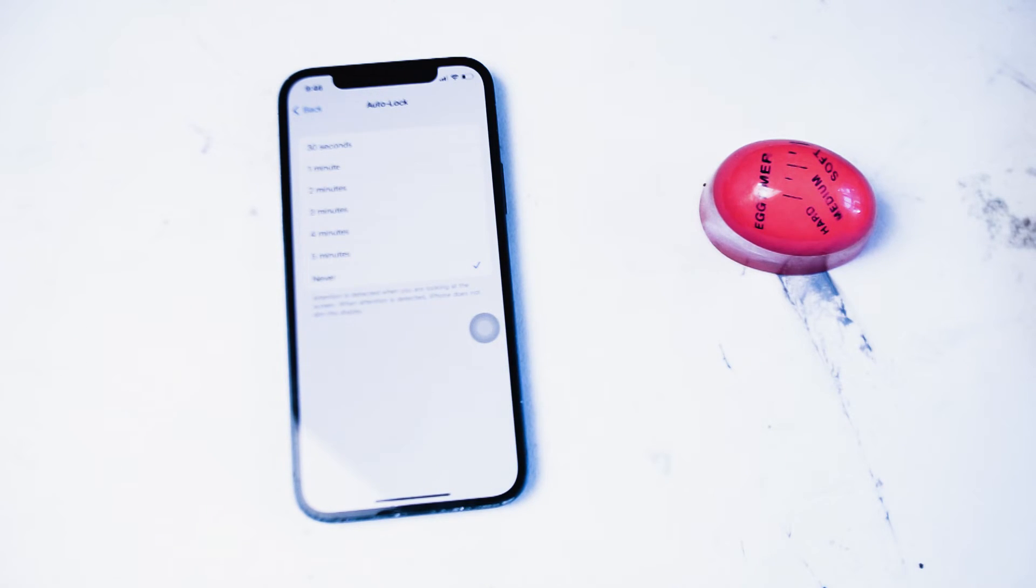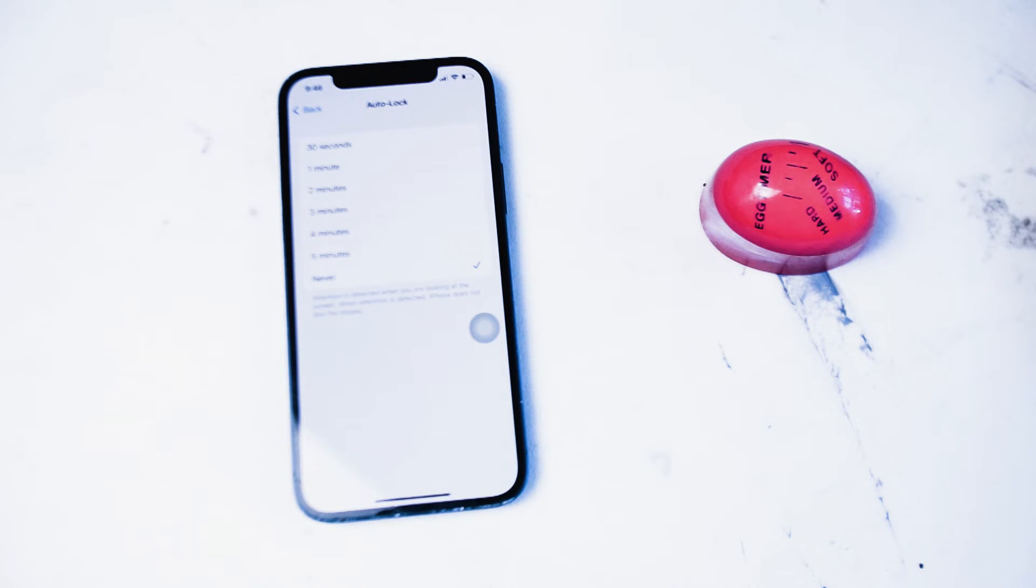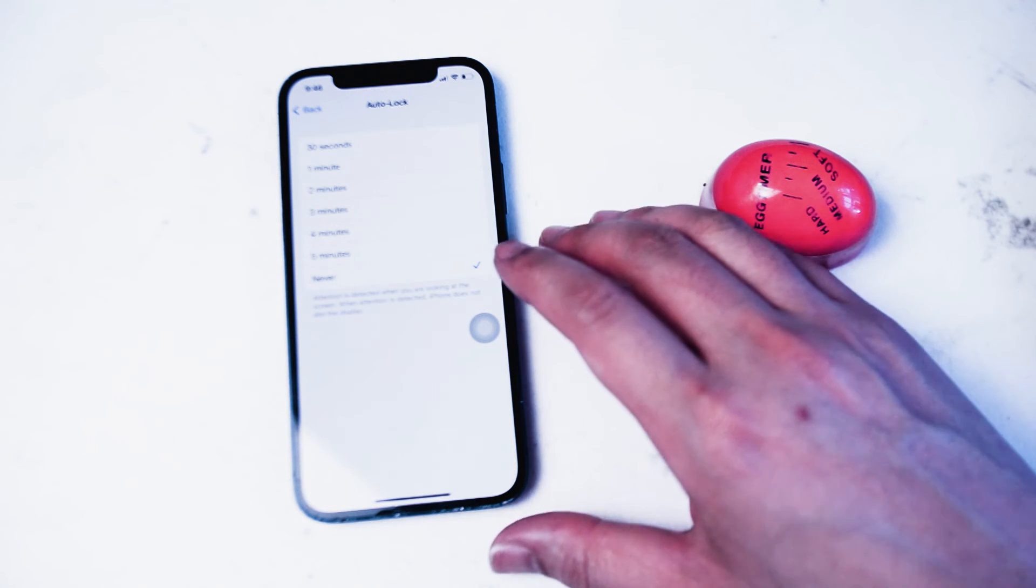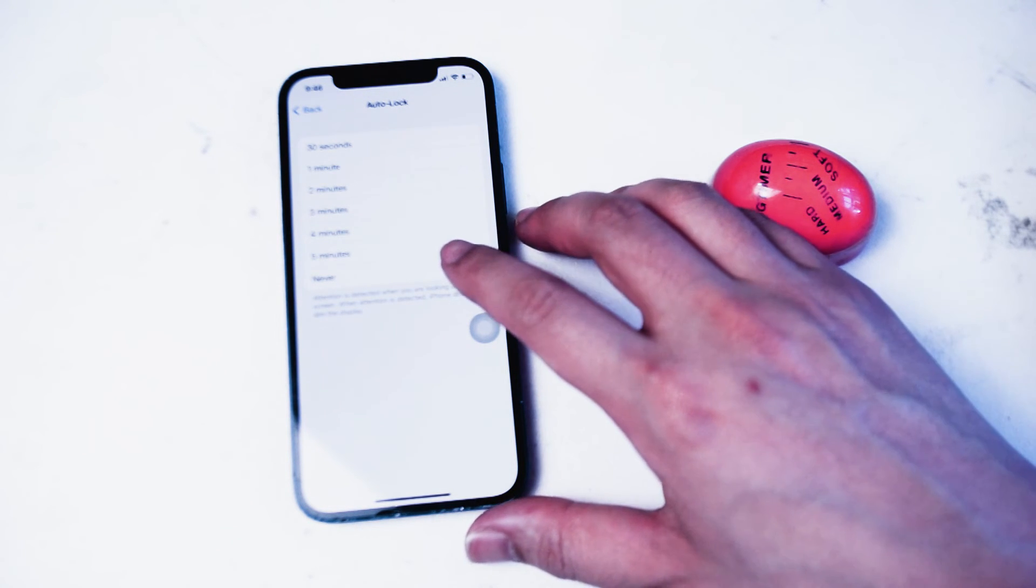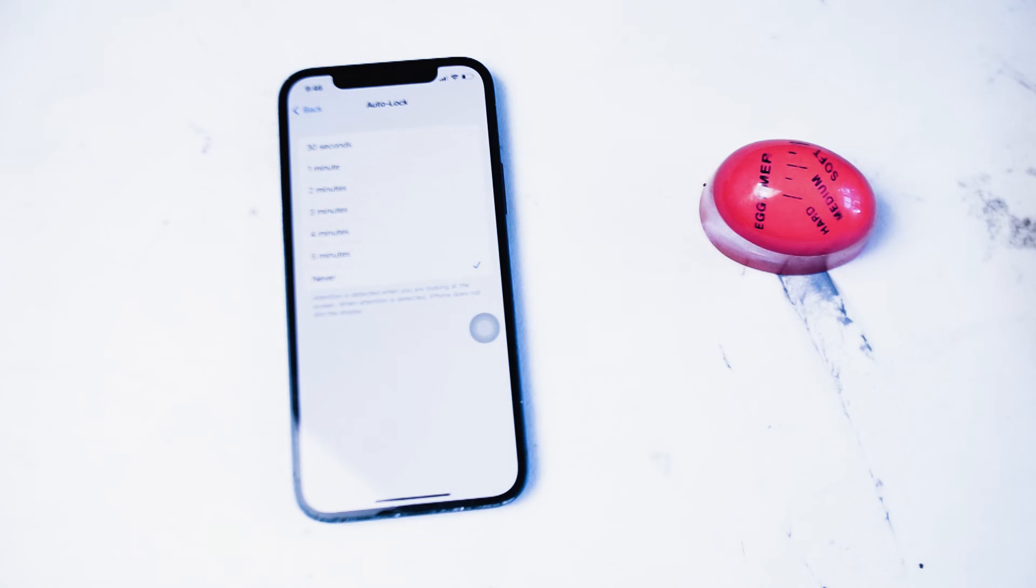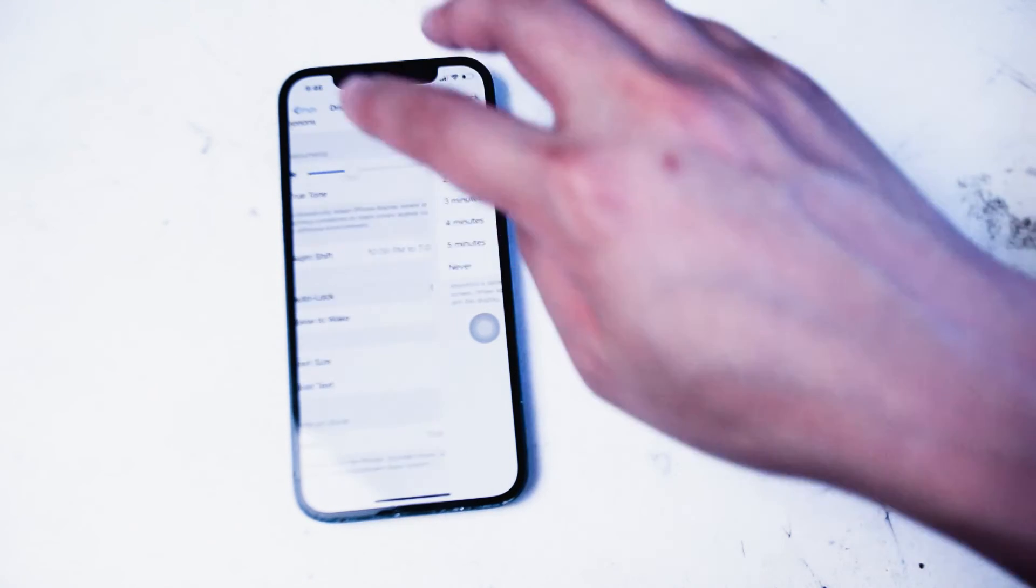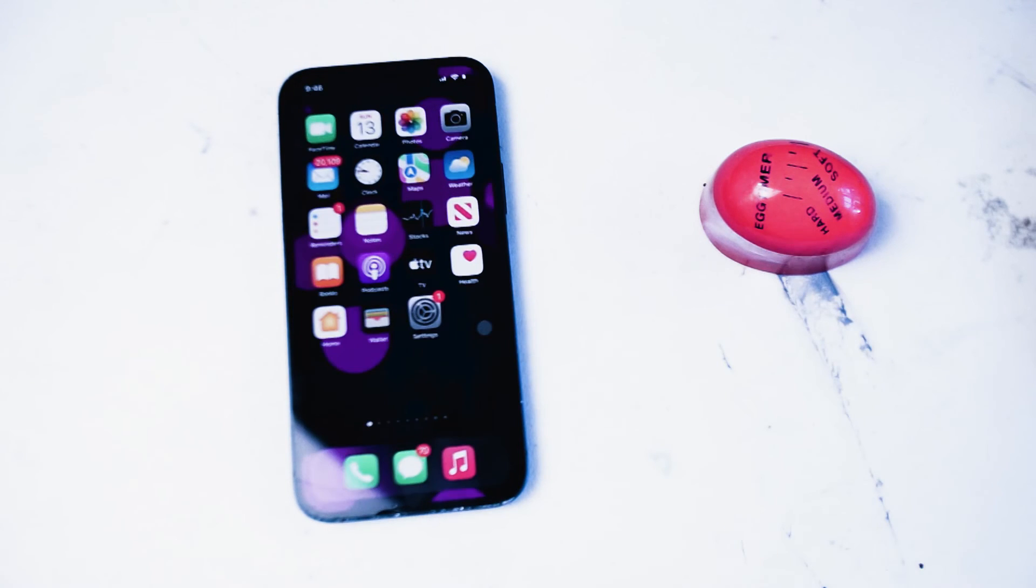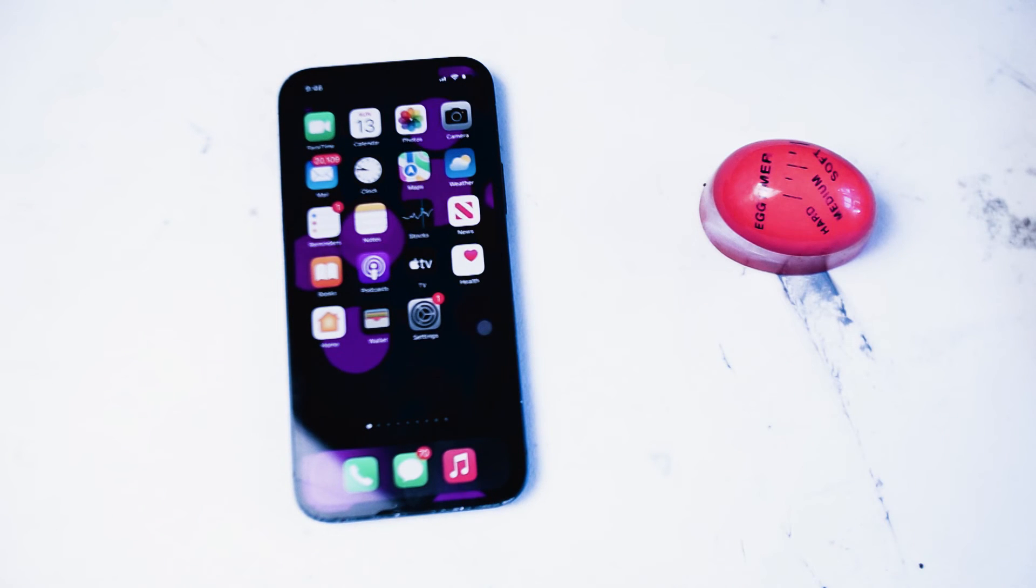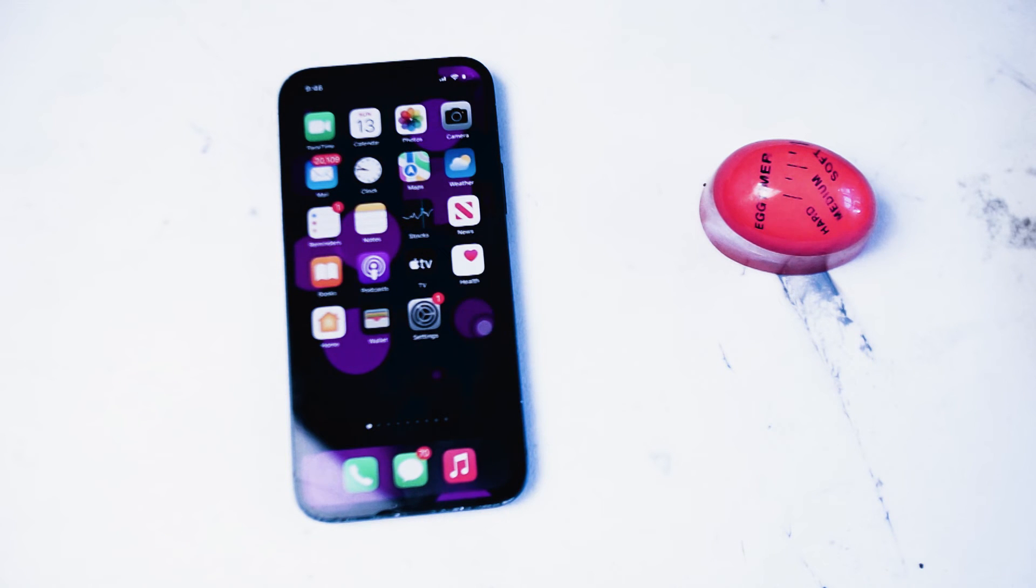From there you can see different time intervals you can set for your iPhone up to 30 seconds minimum and up to 5 minutes. To keep the iPhone screen on all the time you want to set this option to never. From there you want to go back and then if you go back to your home screen or continue using your iPhone the display will remain on all the time until you turn it off using the side power button.